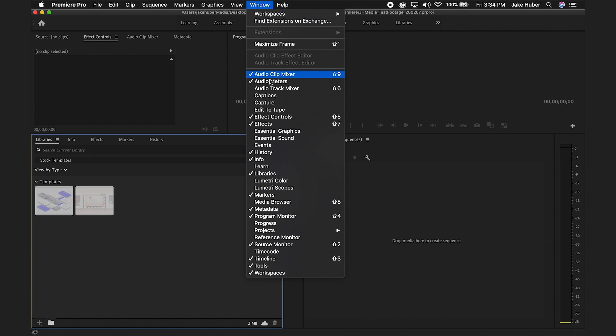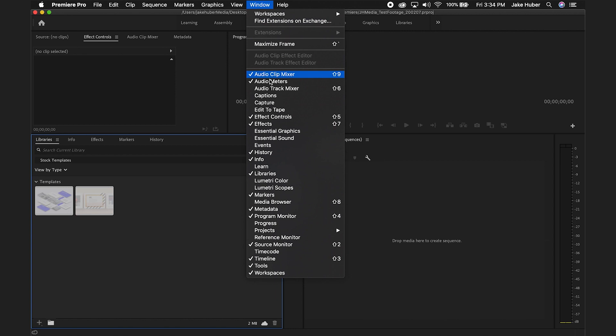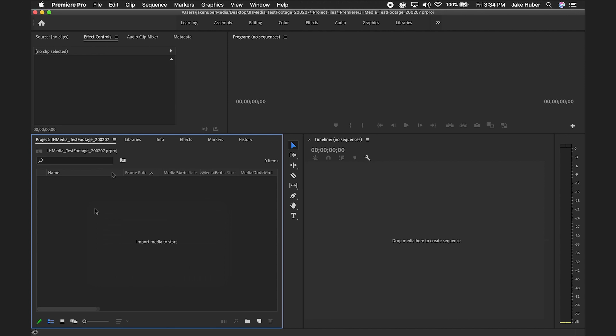If you don't see the project window when Premiere opens, navigate to the top menu bar and select window projects. From there you can simply double click in the window that reads import media to start. Navigate to your footage folder and select import.